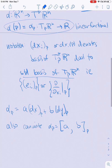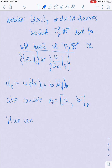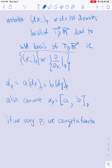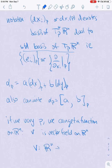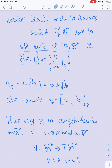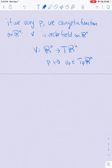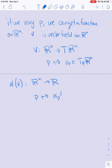Notice that if we vary the point P, we can get a function on Rn. So if V sub P is a vector field on Rn — that is, V is a function from Rn to T Rn where V sub P, evaluated at a point P, is always an element of Tp Rn — then alpha applied to V is now a function from Rn to R, because P maps to alpha(P) applied to V(P).